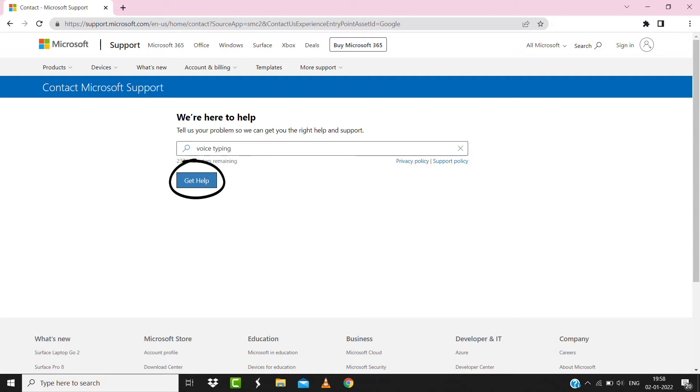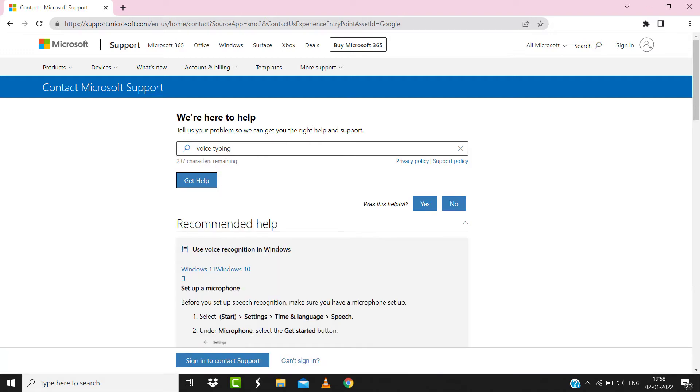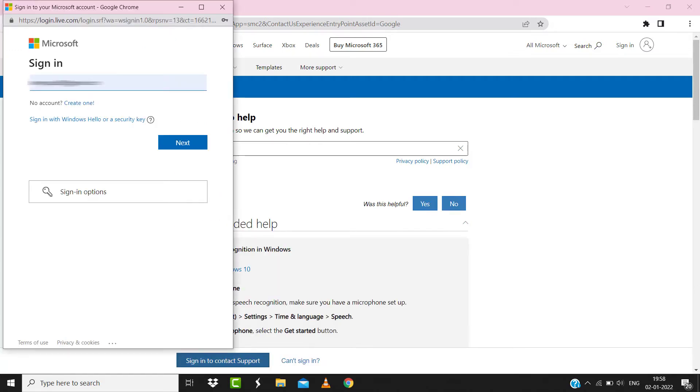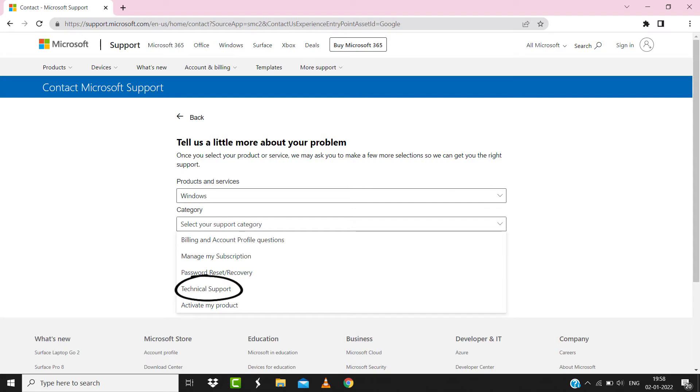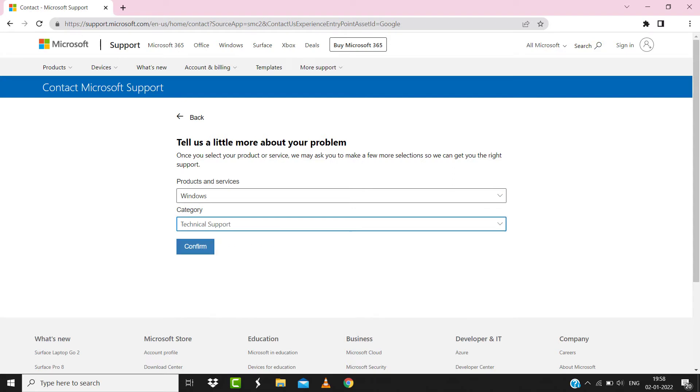Click on sign in to contact support at the bottom. Once signed in, you'll be taken to this page. From here, select Windows as products and services and technical support as category, and then click confirm at the bottom.